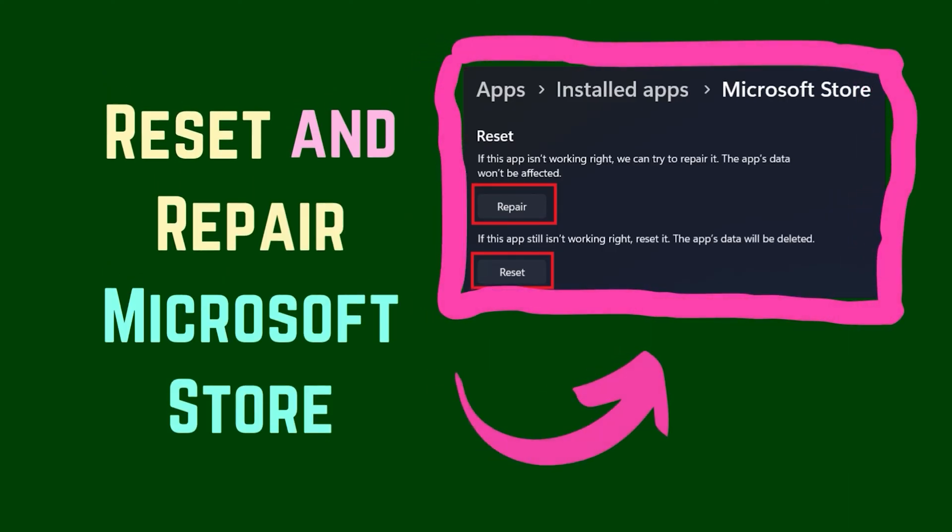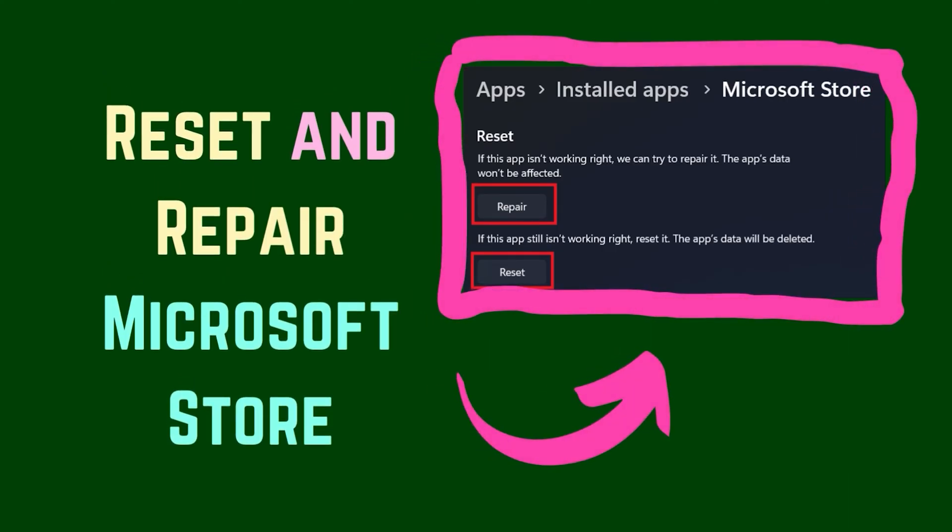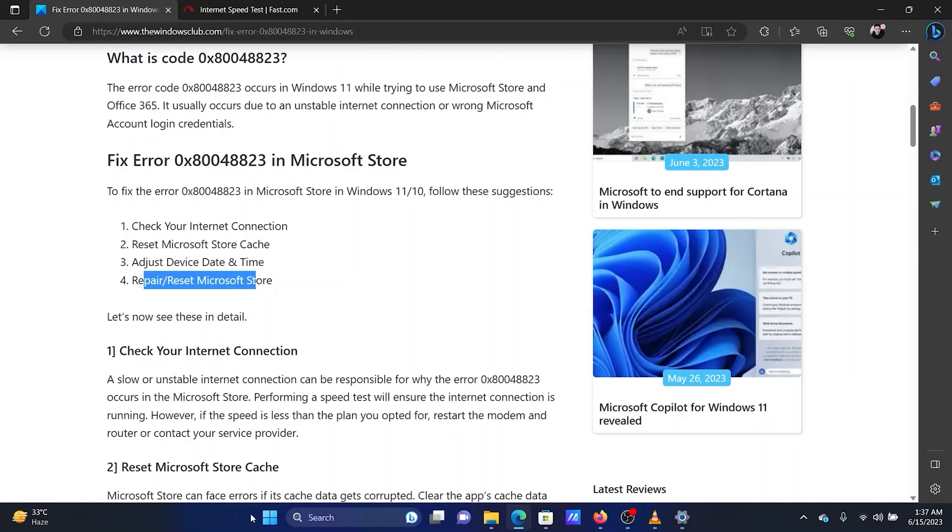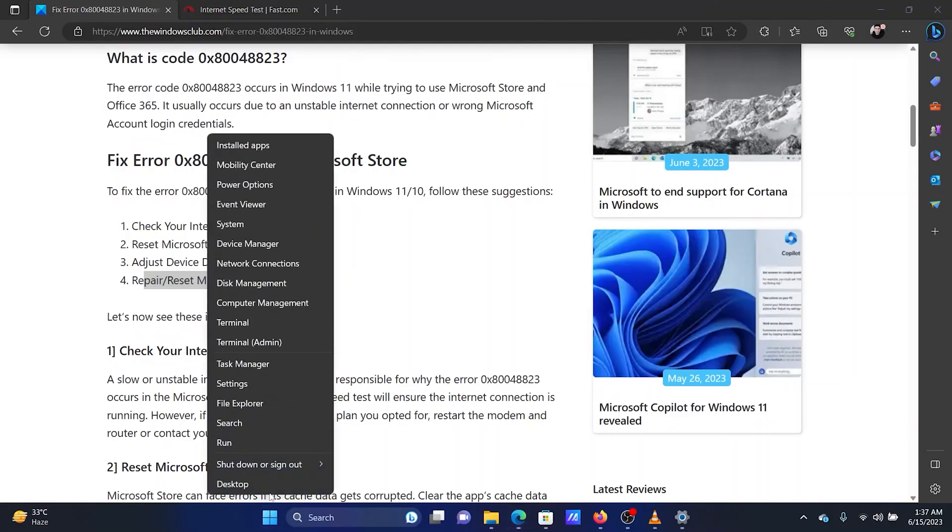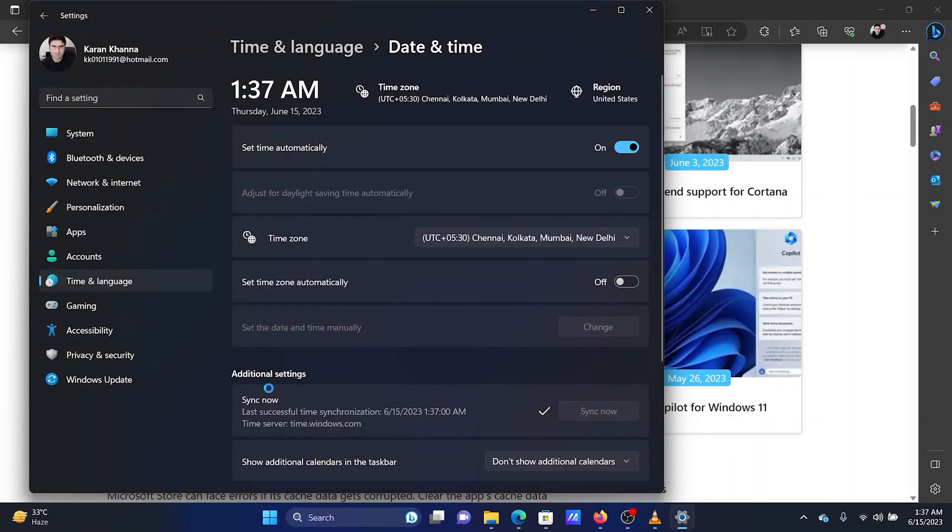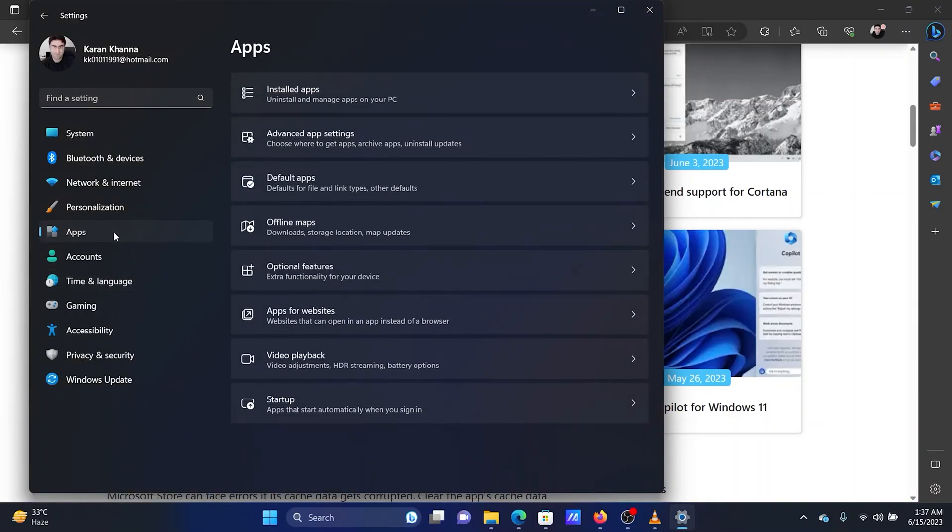The last solution is to reset and repair the Microsoft Store. Right-click on the Start button and select Settings from the menu. Go to the Apps tab on the left pane.